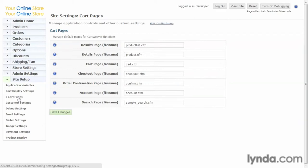Next, we want to look at cart pages. We discussed this before, and when you installed CartWeaver into your site, if you just left the default settings for the names of the pages, just go ahead and leave that as is, or edit it as needed.